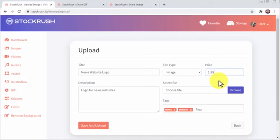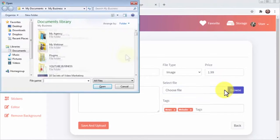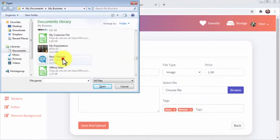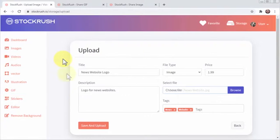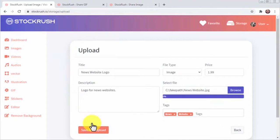Right, so once you enter all your product info, you're going to click on browse to locate and upload your file. Now you're going to click on save and upload and that'll be it.